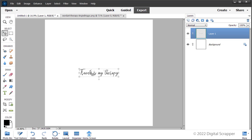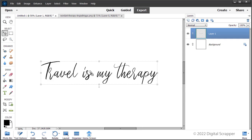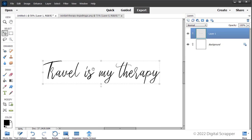Then, to see the word art better, press control plus in Windows, that's command plus on a Mac, a few times to zoom in. To reposition the zoom, hold down the space bar and click and drag on the document.